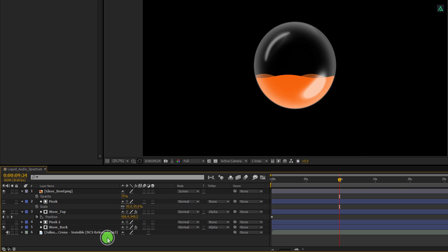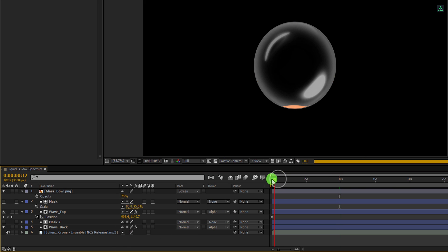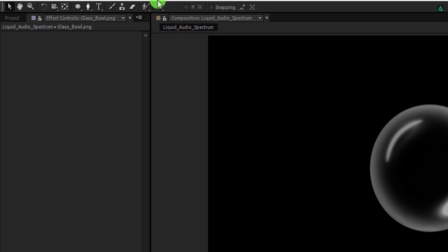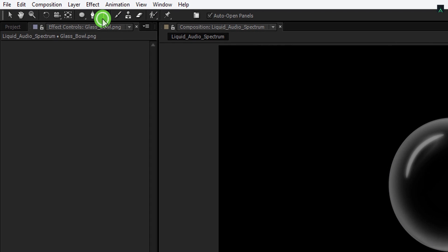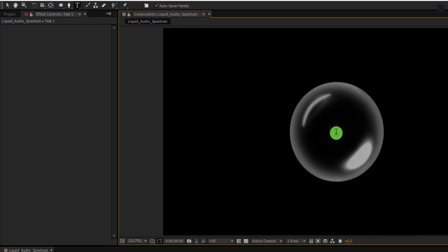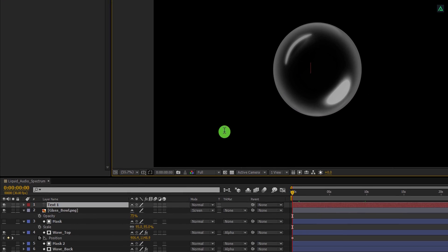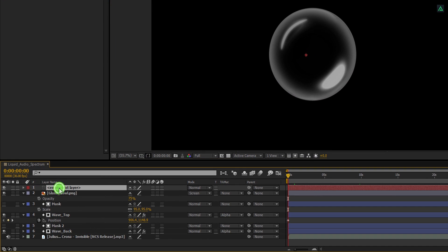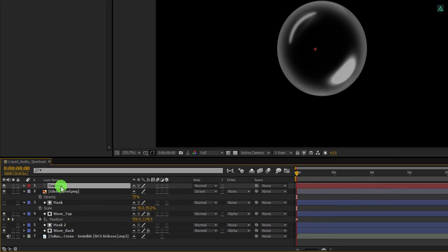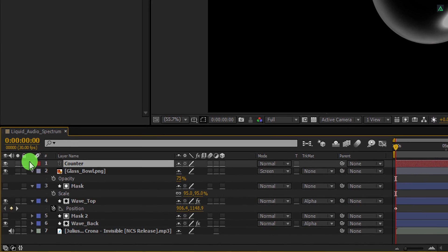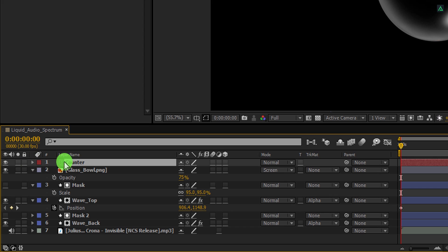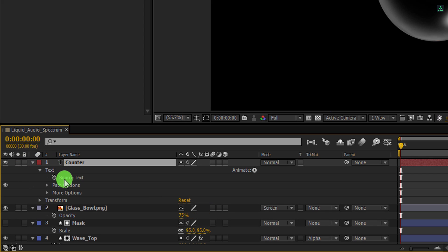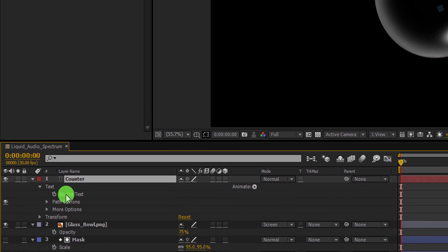Let's add the text counter now. Go to the tools and select the text tool. Click anywhere on the screen to add the text. You don't need to type anything. Now I am going to rename this text layer as the counter. We will use the expression for creating the counter. So expand this text layer and then text. Make sure source text option is visible to you.